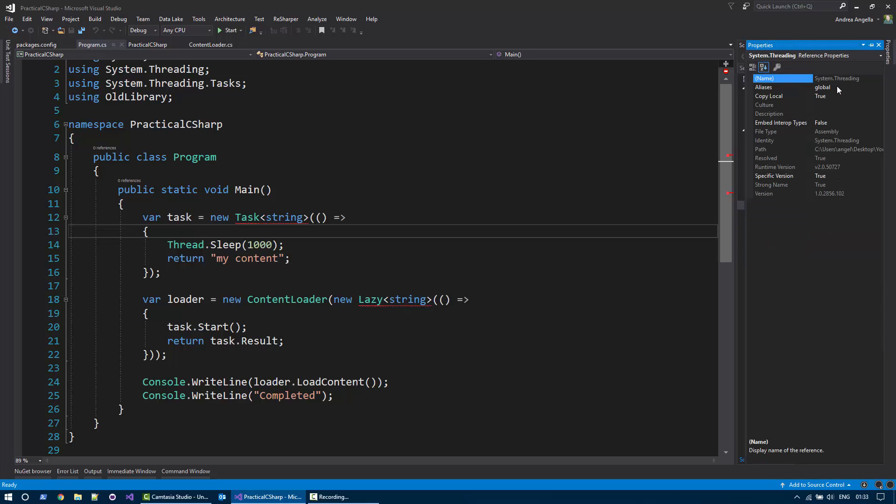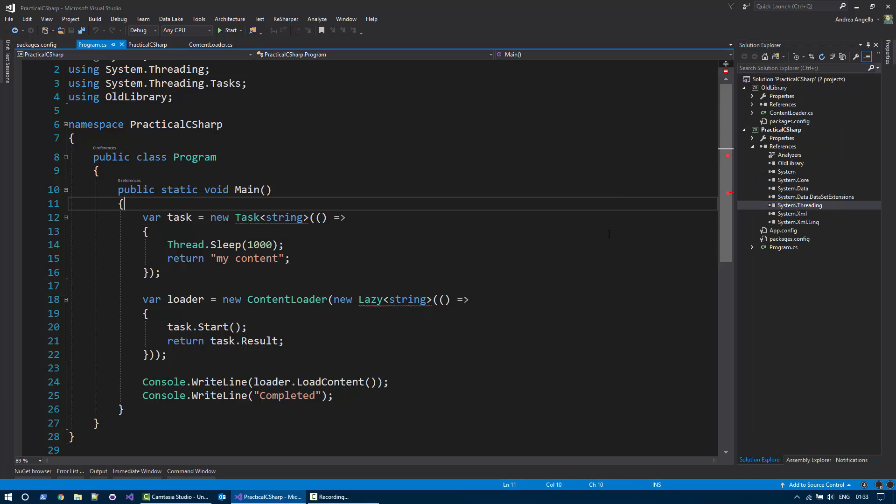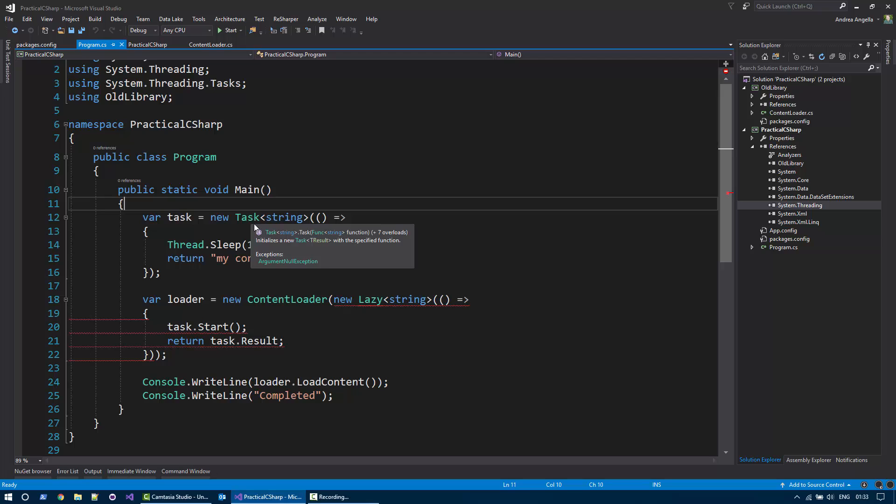I can go to the aliases and specify an alias for system threading using, for example, TPL. As soon as I do that, you will notice that this compiles, this works.